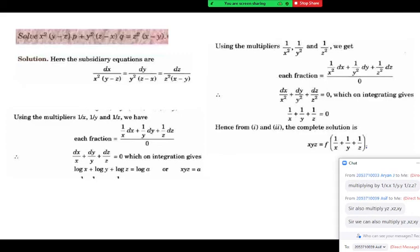Asif is asking: can the multiplier be yz, zx, xy? Yes, it can, but after that integration should be possible. If you write yz·dx, you should be able to integrate it. Generally we can integrate if it is like x squared dx or x dx. So generally the multiplier for dx should be a function of x only, for dy a function of y, for dz a function of z — so that integration is possible afterward.